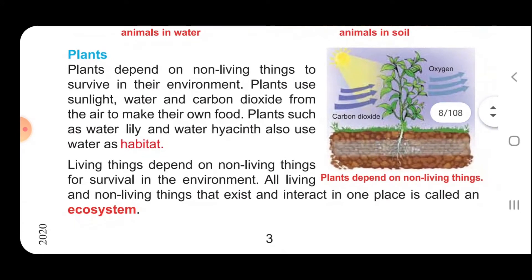Plants depend on non-living things to survive in their environment. Plants use sunlight, water and carbon dioxide from the air to make their own food. Plants such as water lily and water hyacinth also use water as habitat.